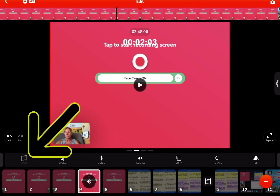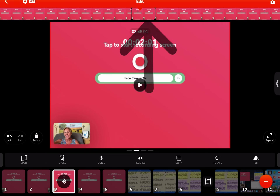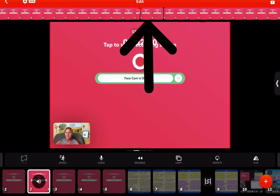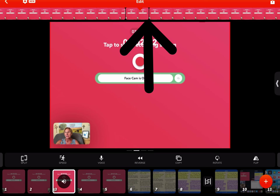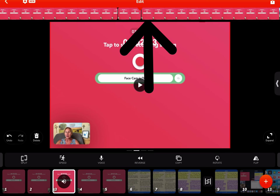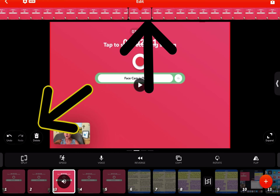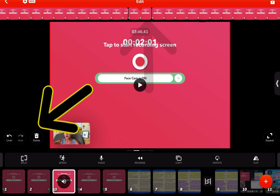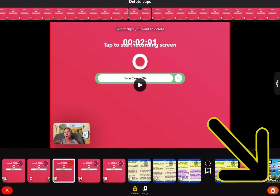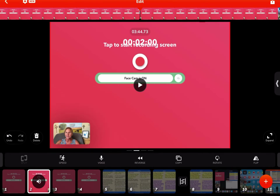Let's say this clip I don't want. After I've done the split at the beginning point and the split at the ending point, I slide it back a little so that I'm right on the clip that I want to delete, and I hit the delete key on the left. Then you have to confirm it at the bottom right — I'm going to hit delete. That's how you delete parts of your video.